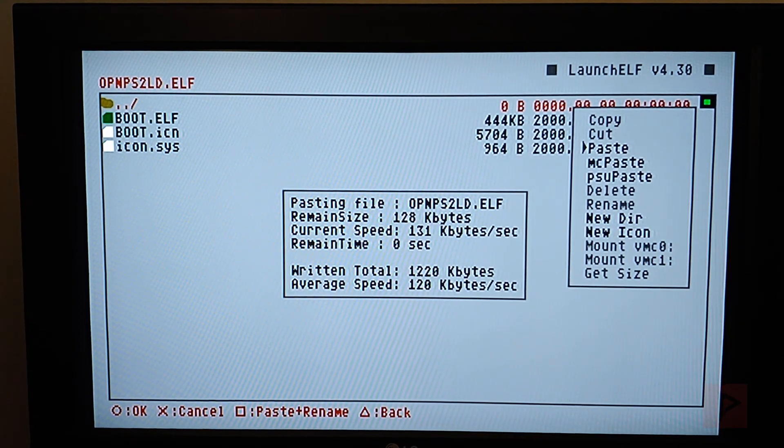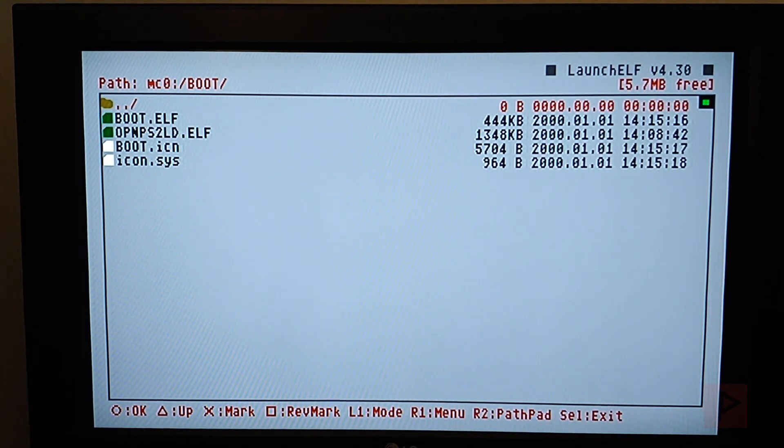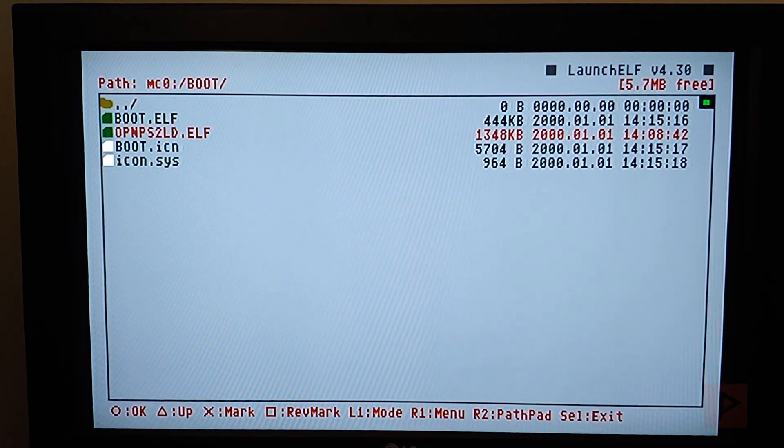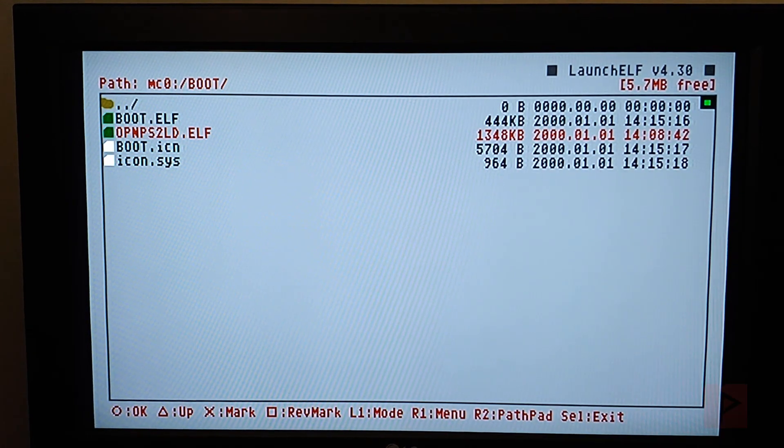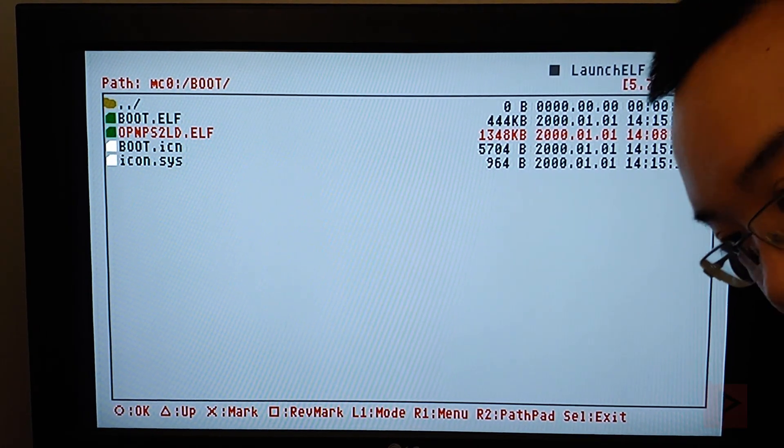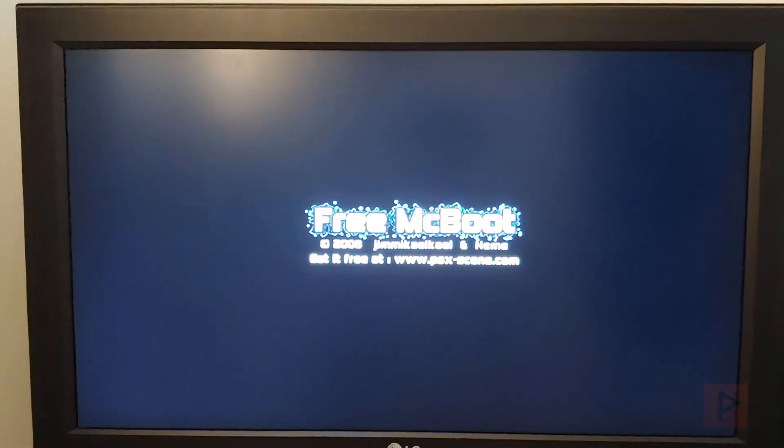And then if we wish, we can go ahead and run the OPL right now, or what I'm going to do instead, is let's go ahead, reboot the PS2, and let's add a shortcut real quick to the main menu on the FMCB main menu screen here.